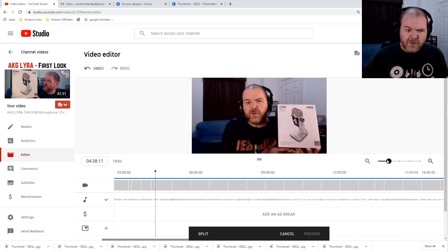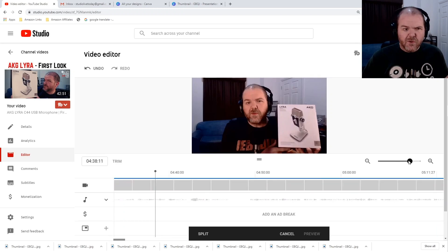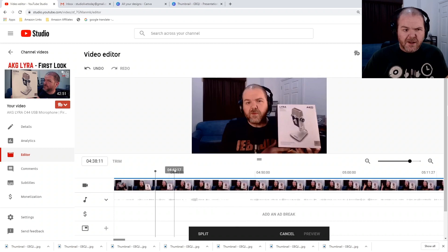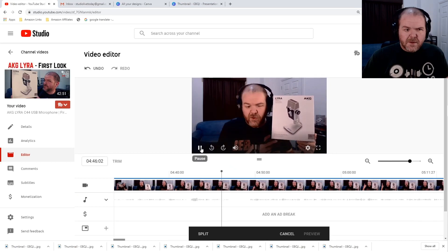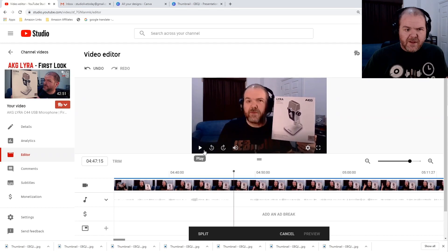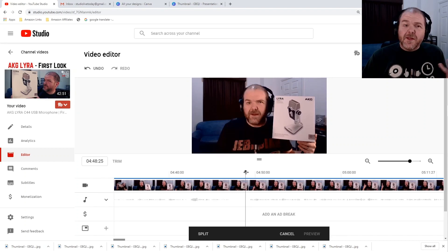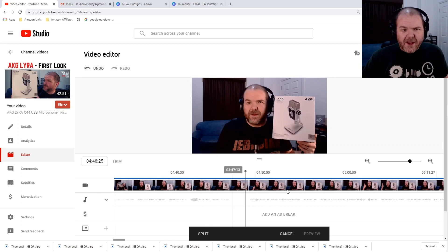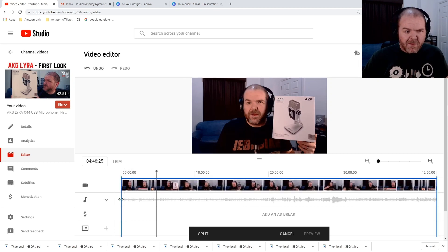Once you've found the approximate spot, we can zoom in a little bit and find exactly where it needs to be. We can see by the audio waveform where it's probably going to be. Let's play it back to see if this is the spot where we start the actual review. 'Let me set myself up, take a quick pause and then we'll dive into the show.' That's definitely the spot. But now I can't reach my trim handle, so I'll need to grab the zoom and re-zoom back out to grab it.